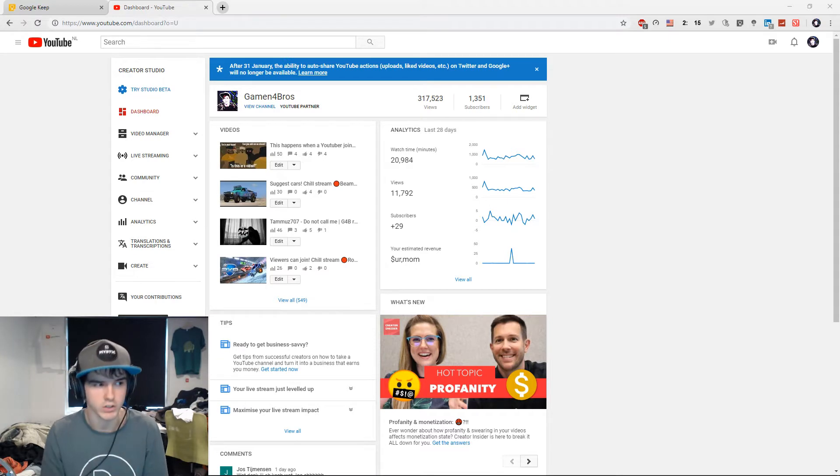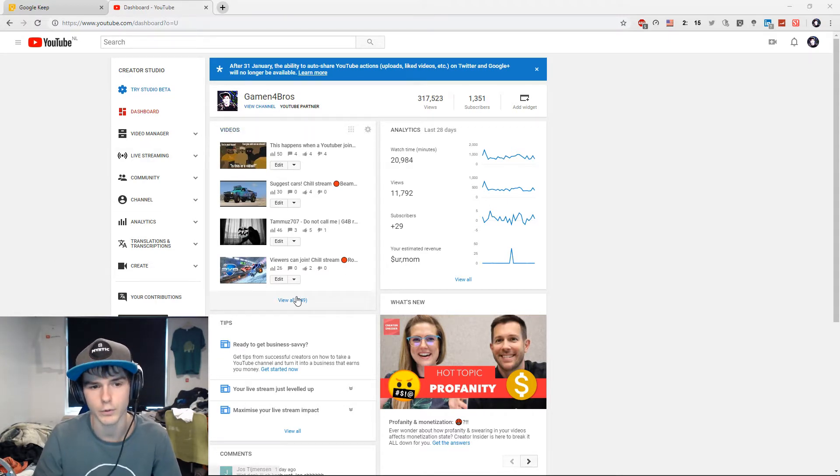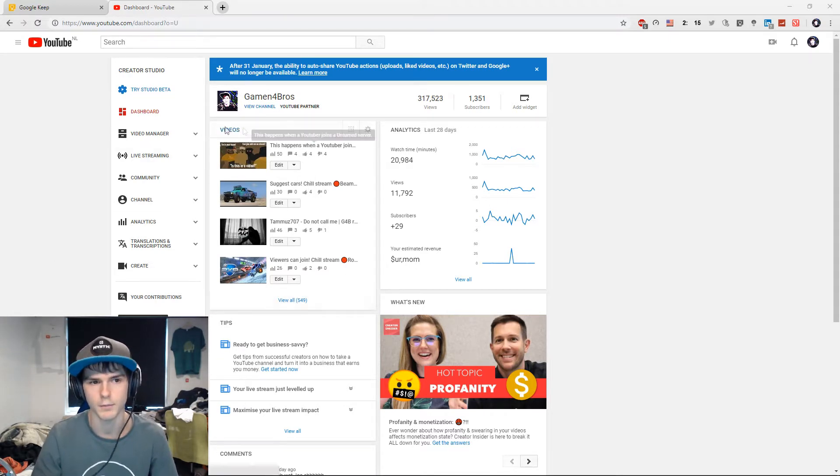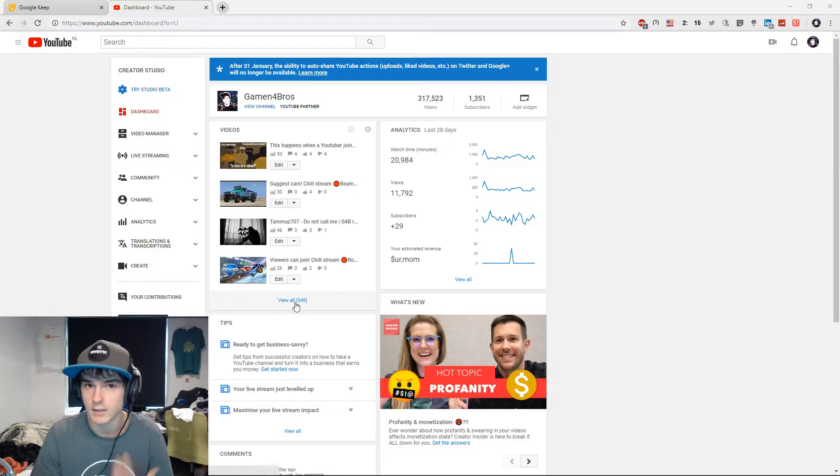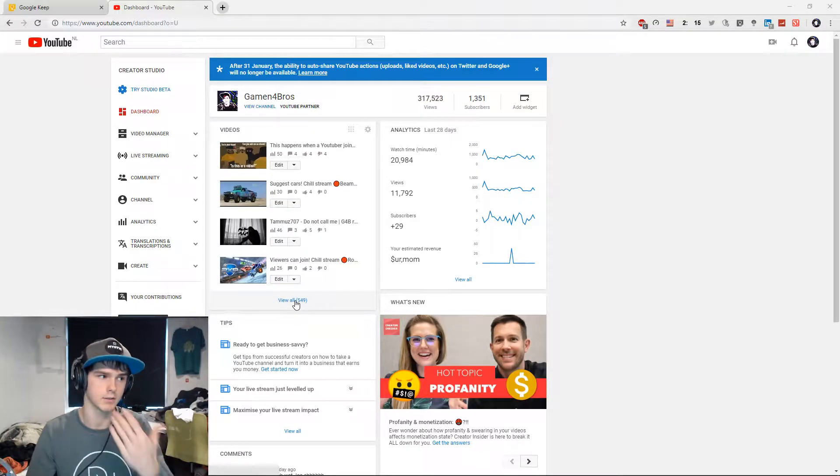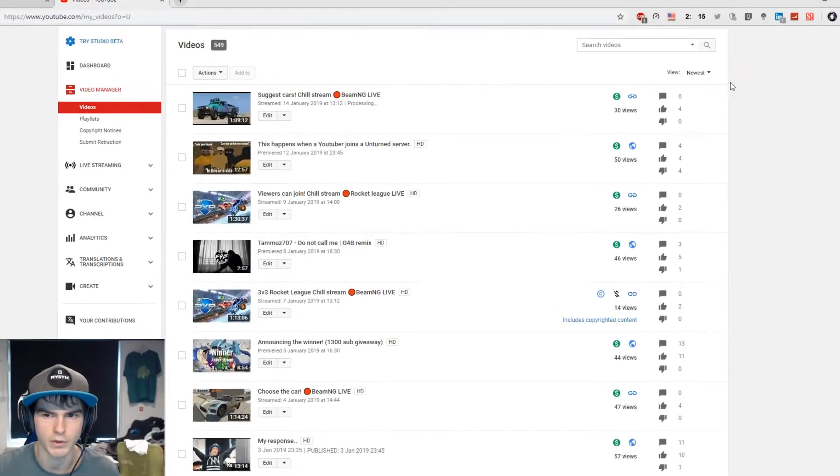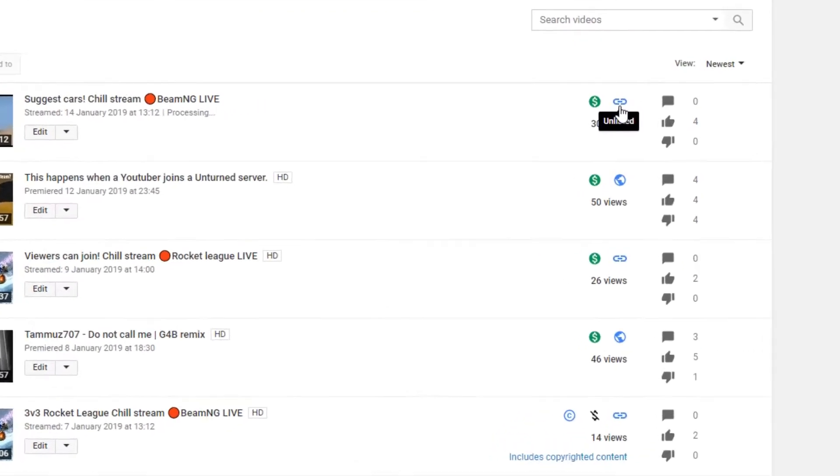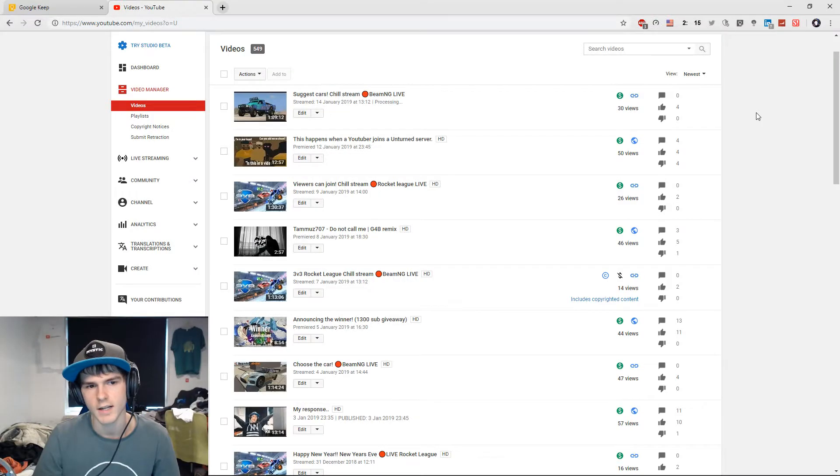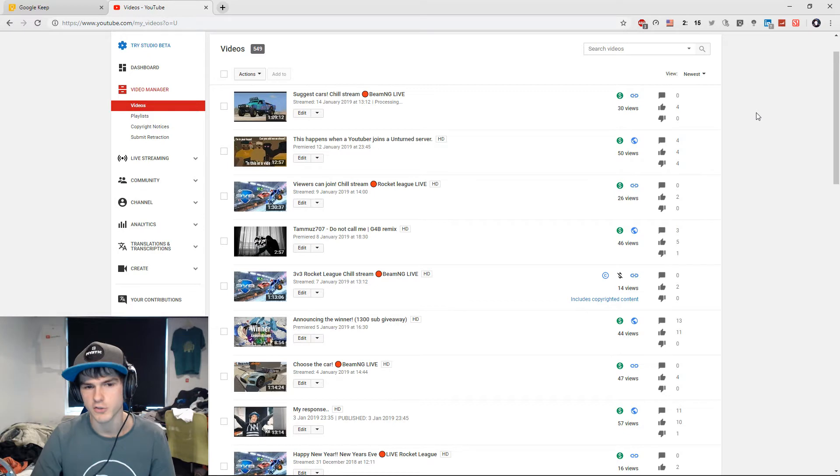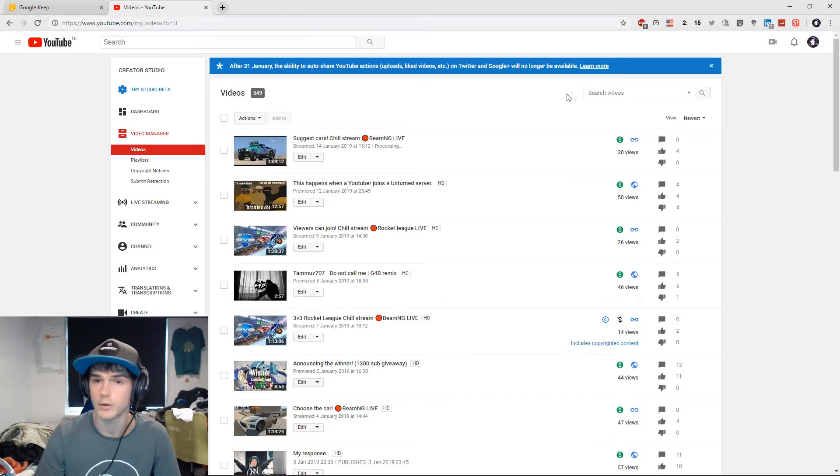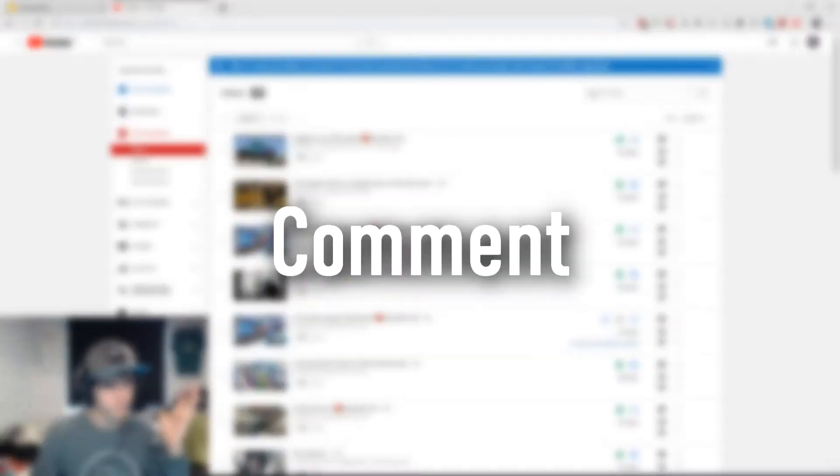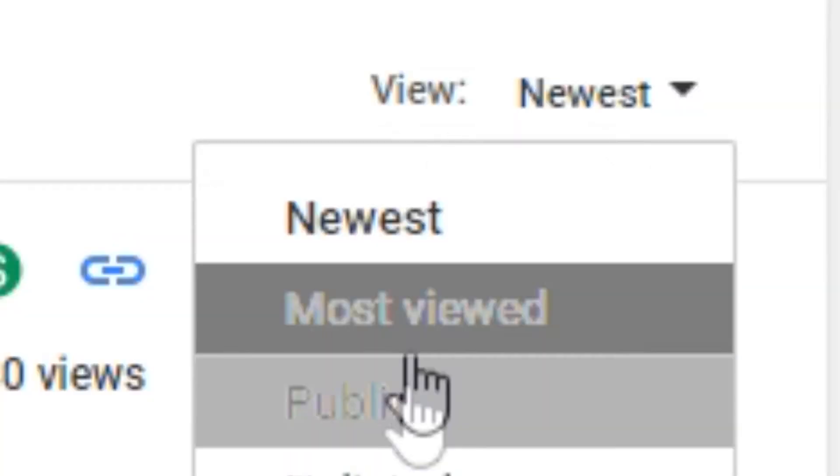I'm going to scroll through my videos recently and ask you guys what you want more of. The ones with this logo say unlisted, and that's because they are streams, so we don't need to count them in. But you can comment if you want more streams and on what days.